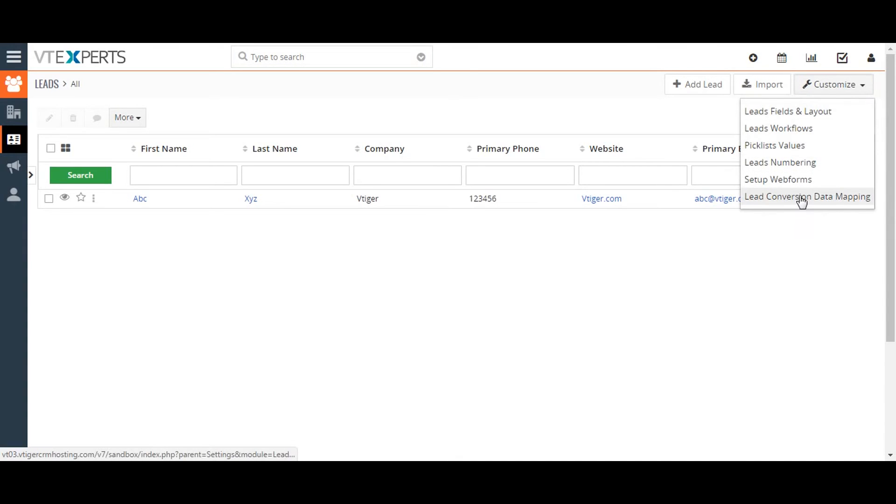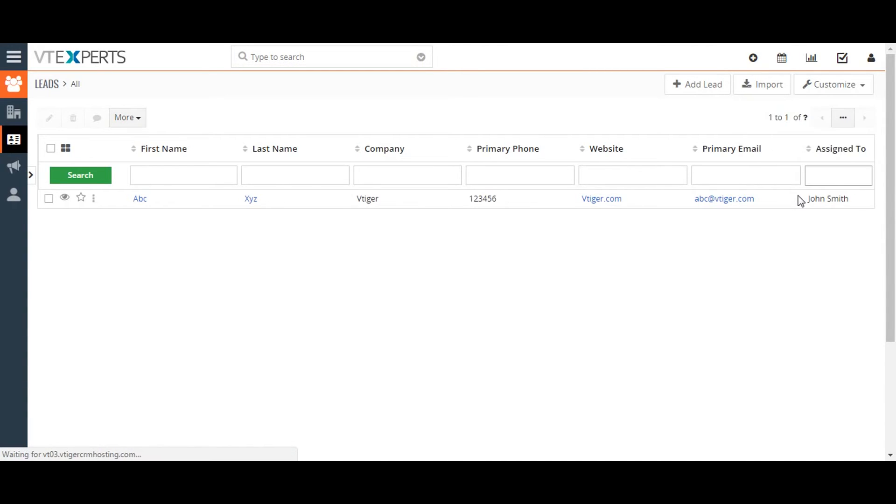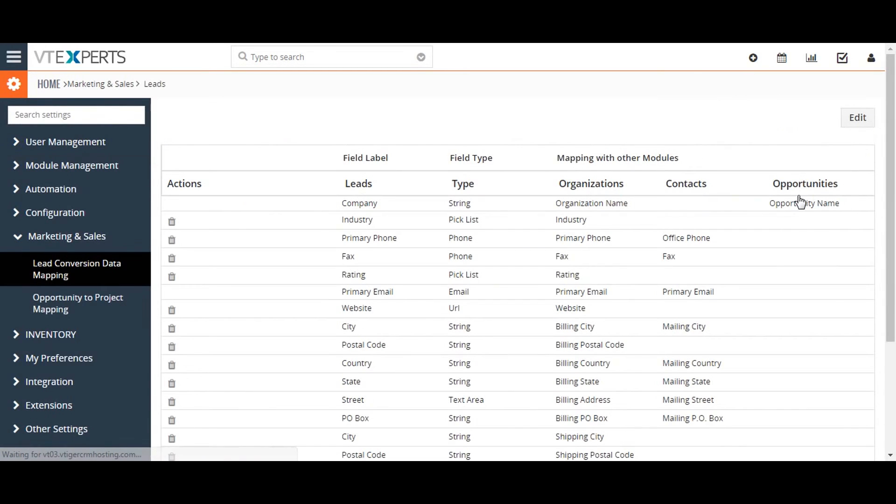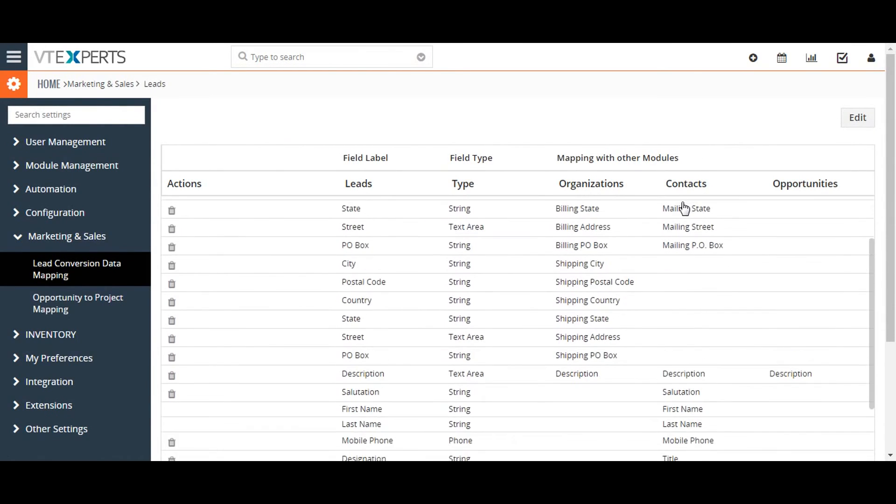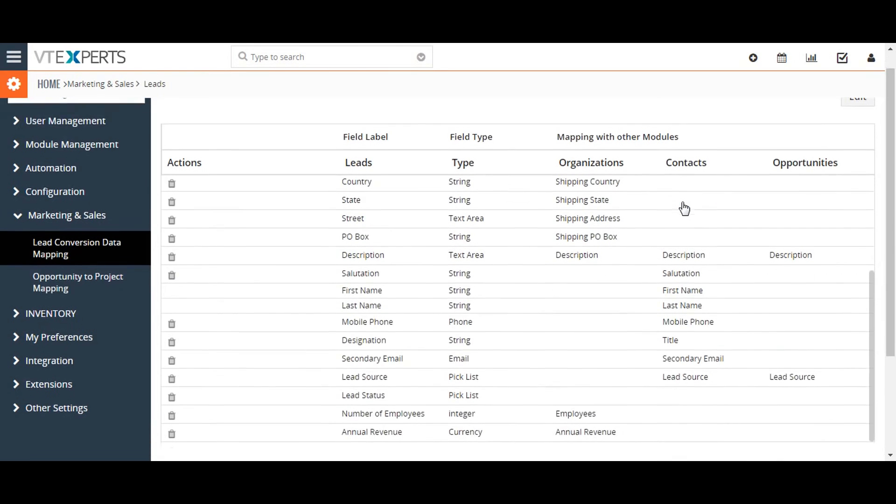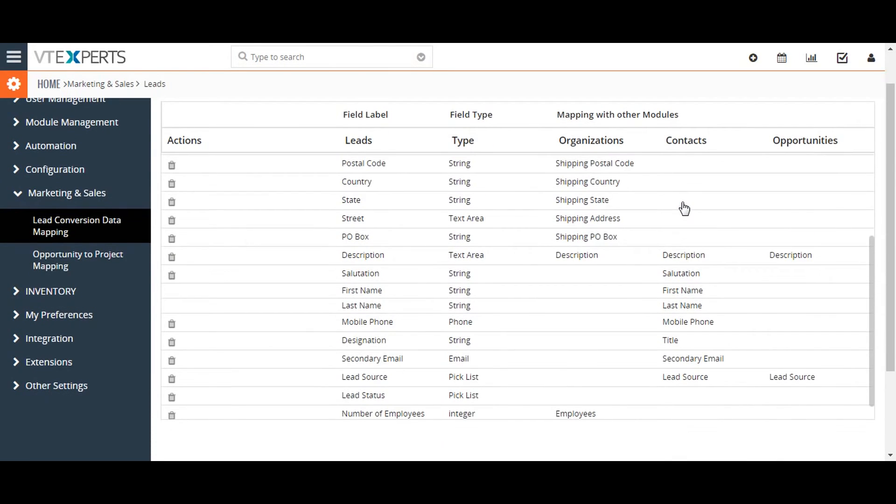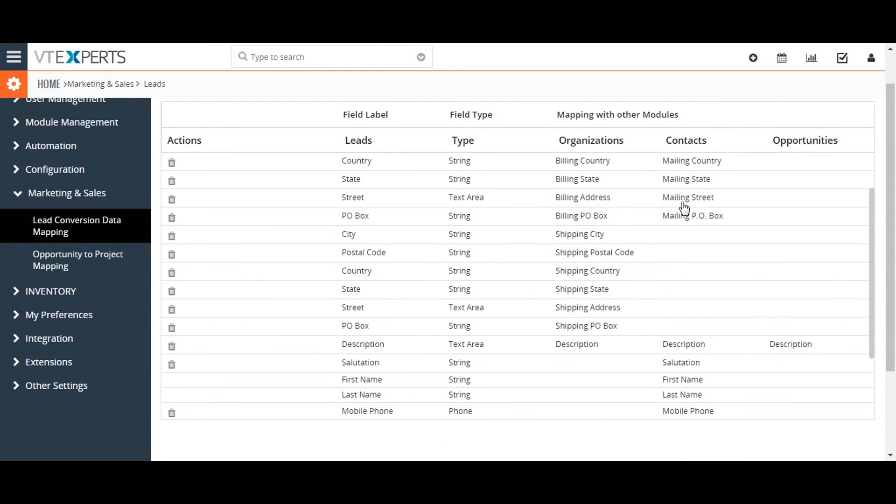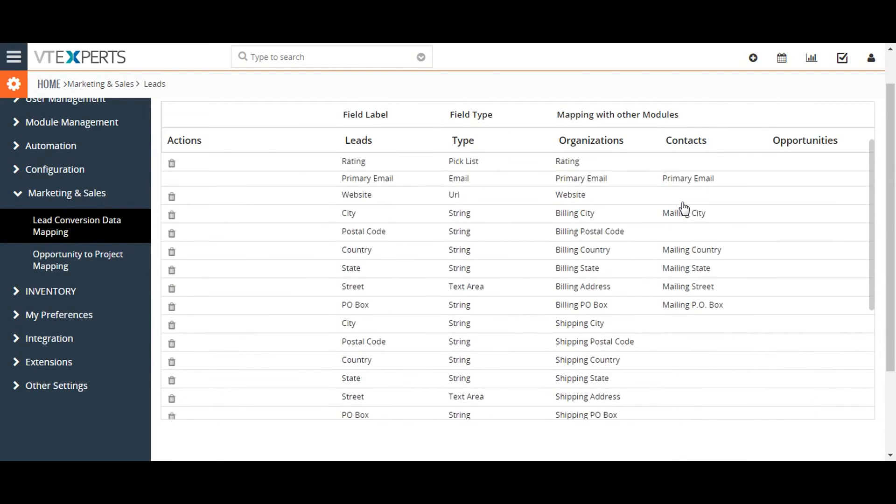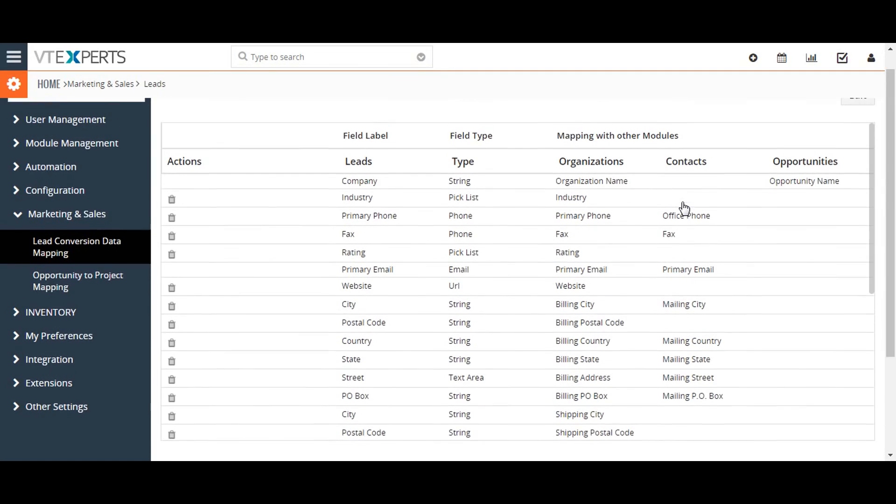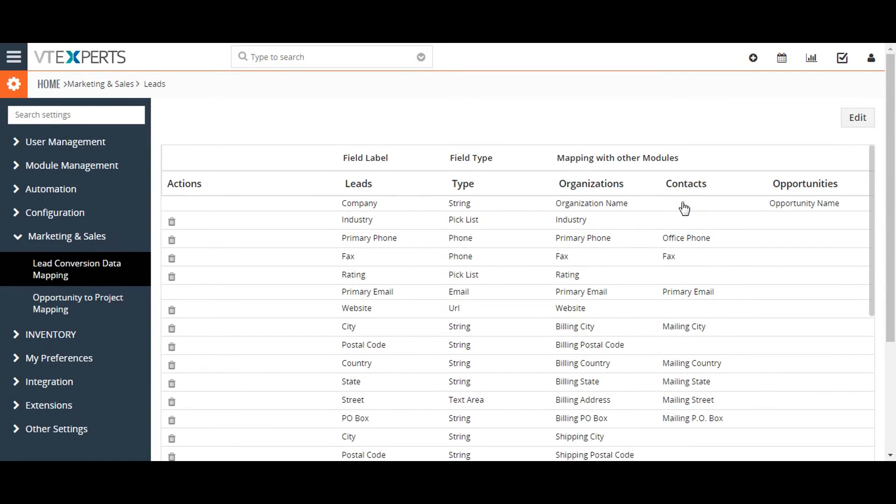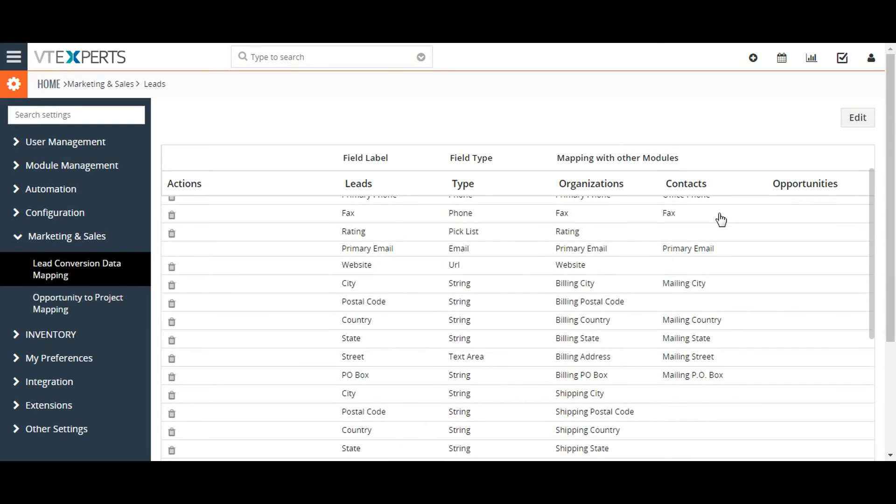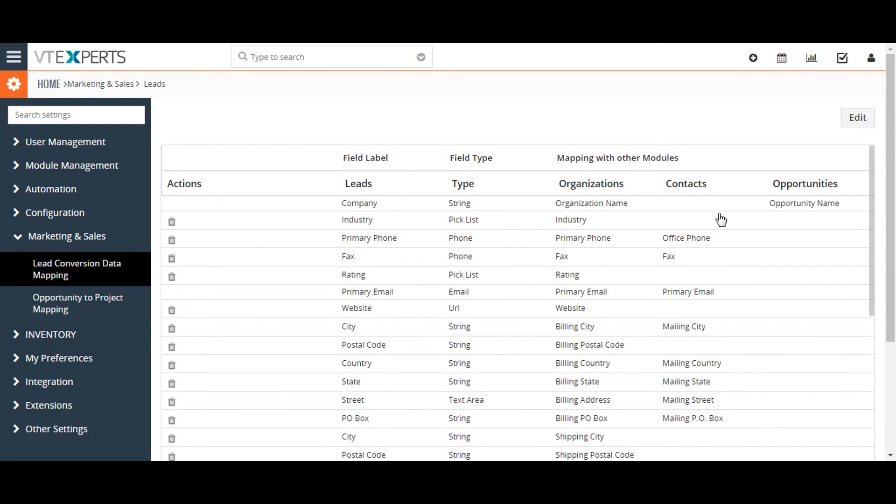This will take you to a page showing a list of lead fields and their associated downstream mapping fields if there are any. For the purpose of this example, I have created three custom fields in the lead record: a text field, a number field, and a phone field.